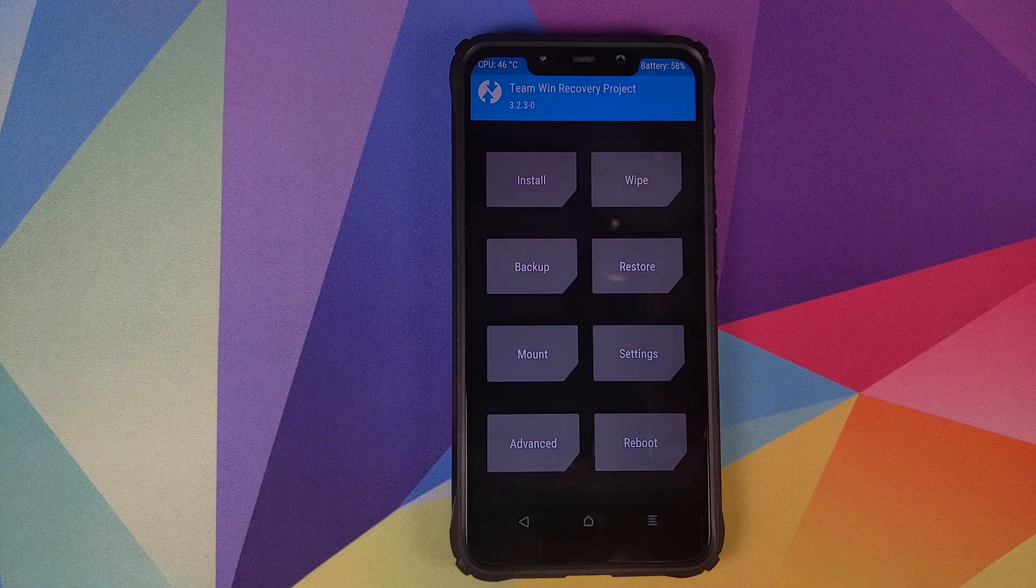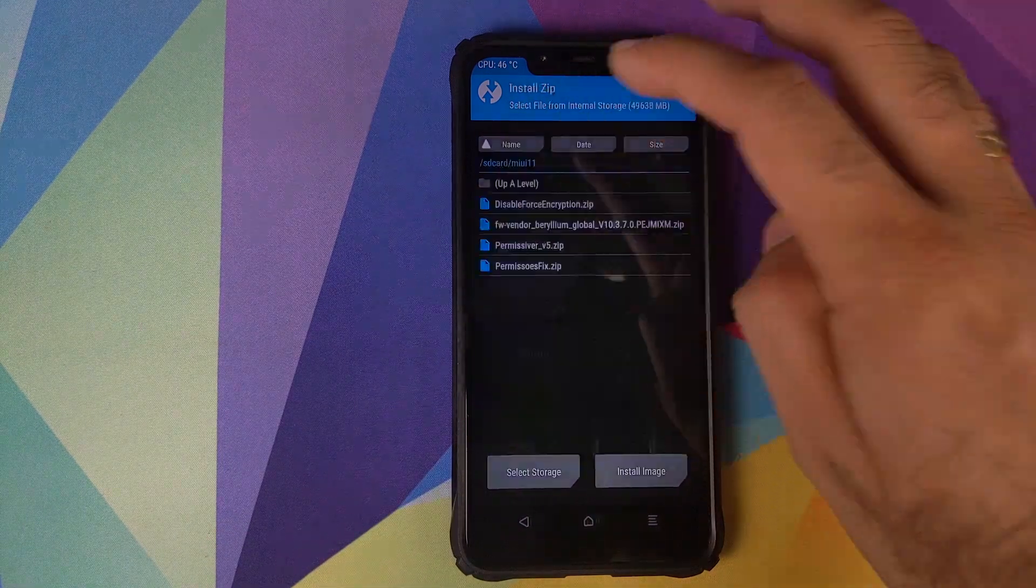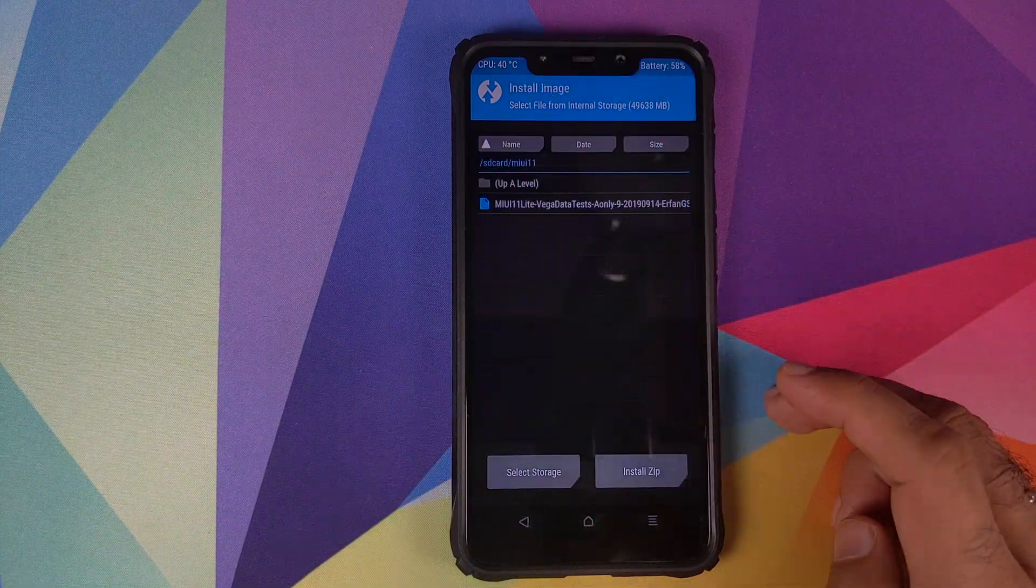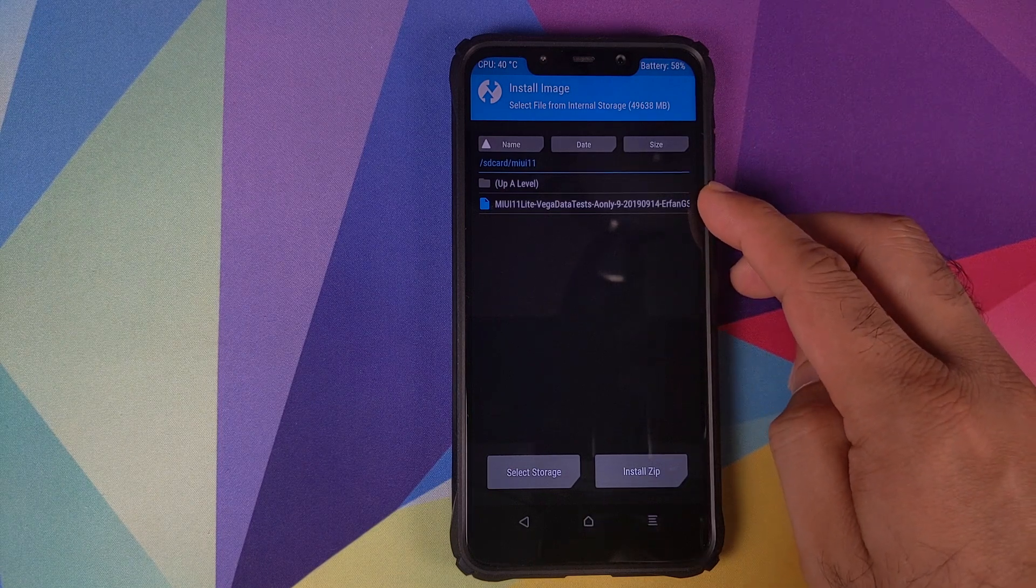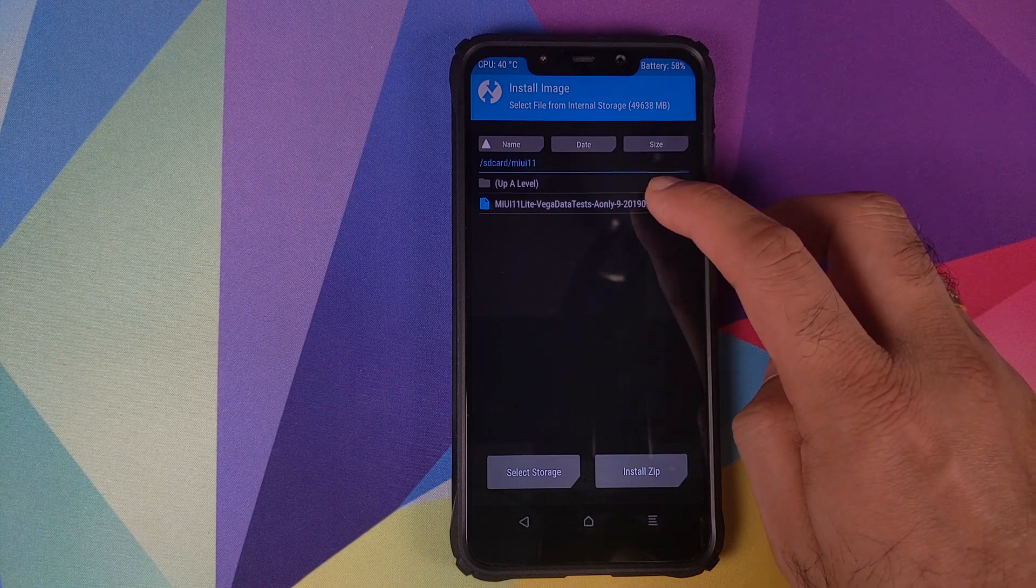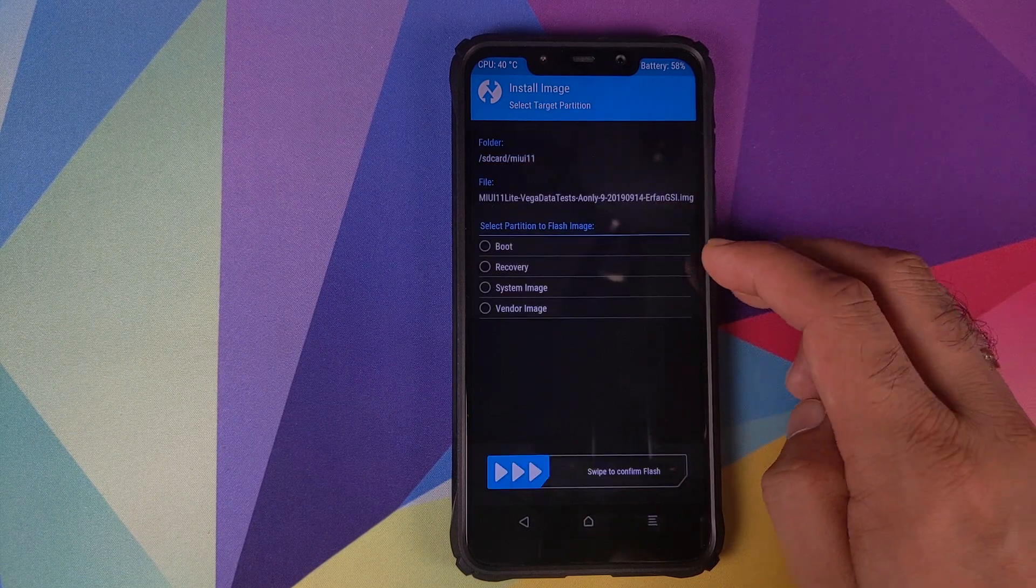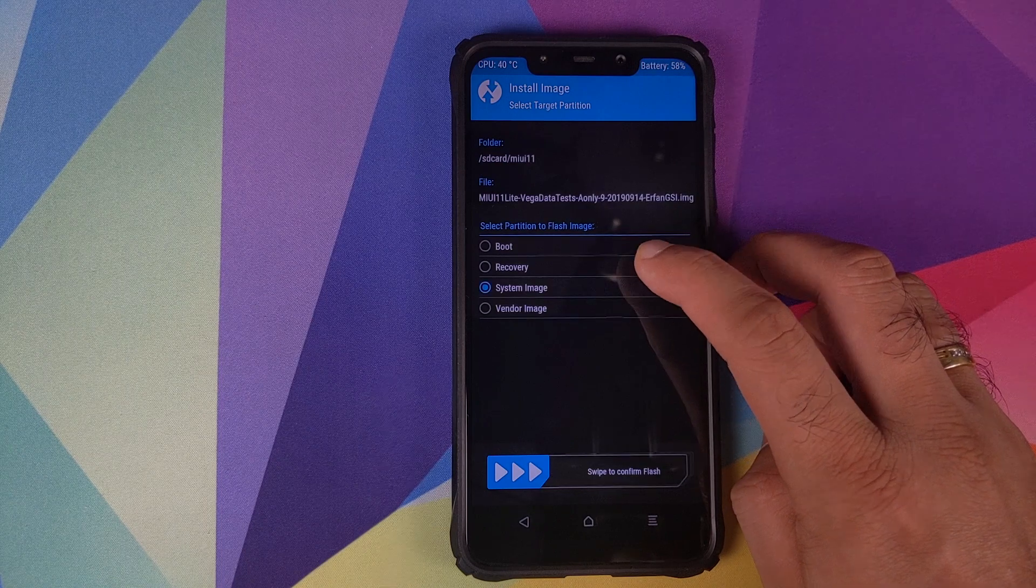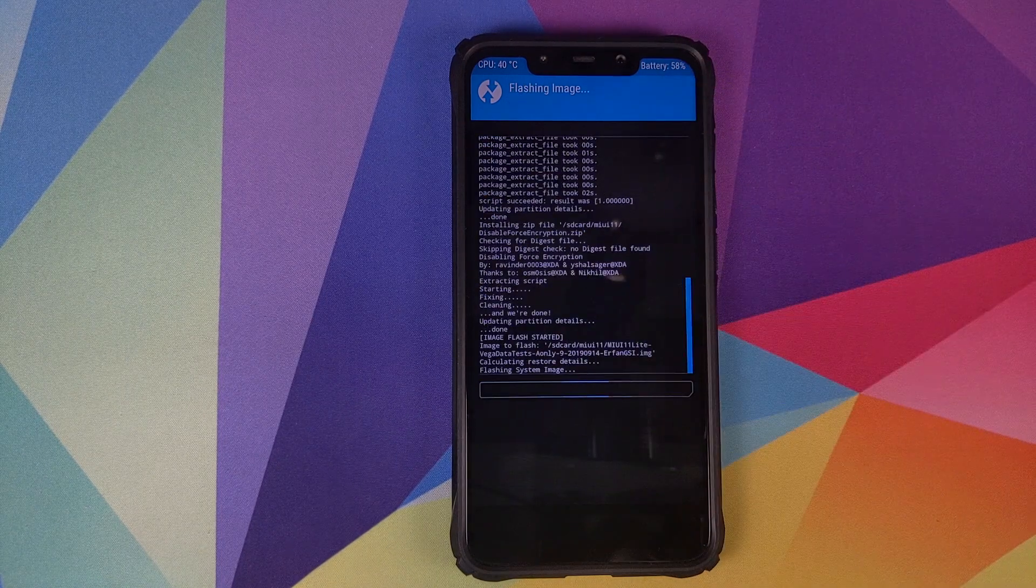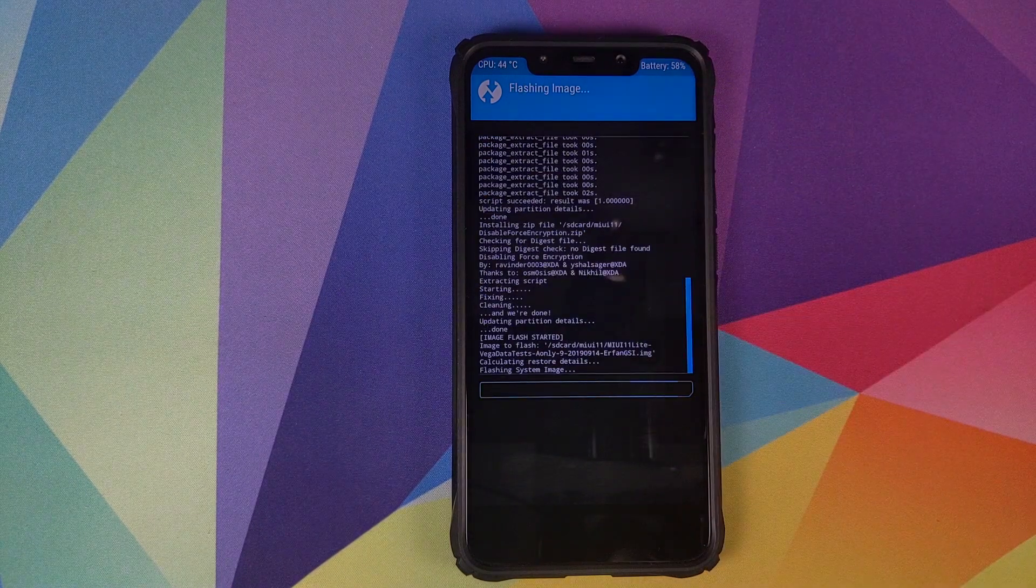Once that is done, we will click on the home button, click on install, and then we will click on install image and select the MIUI 11 GSI image file. On the next screen we will select system image and then swipe to confirm flash.